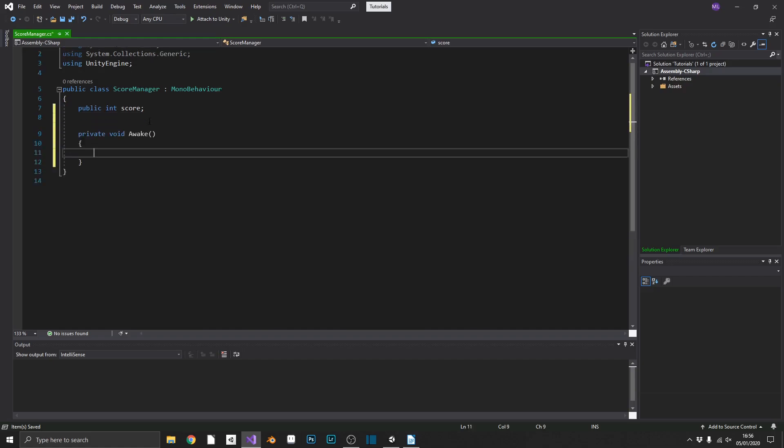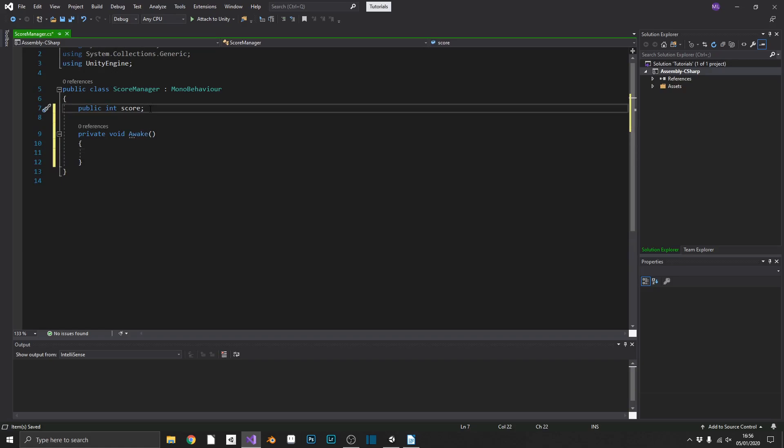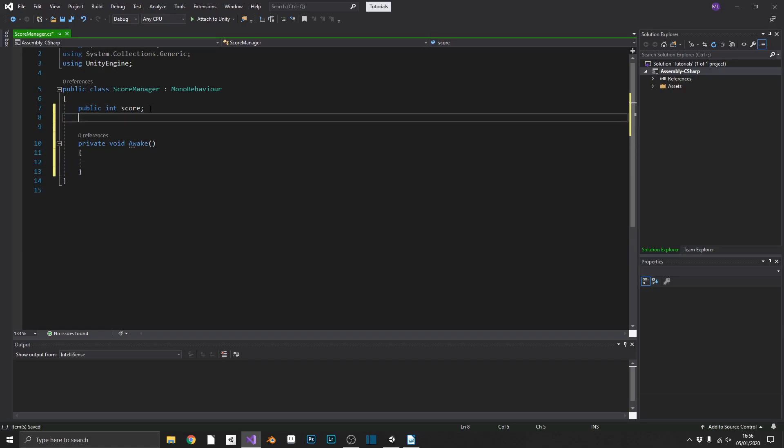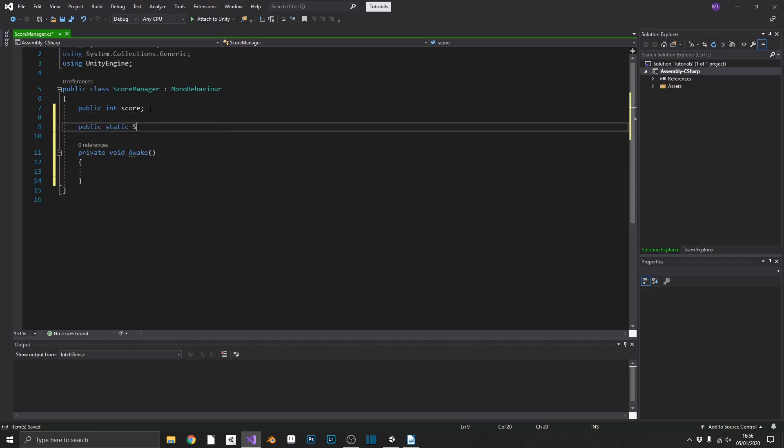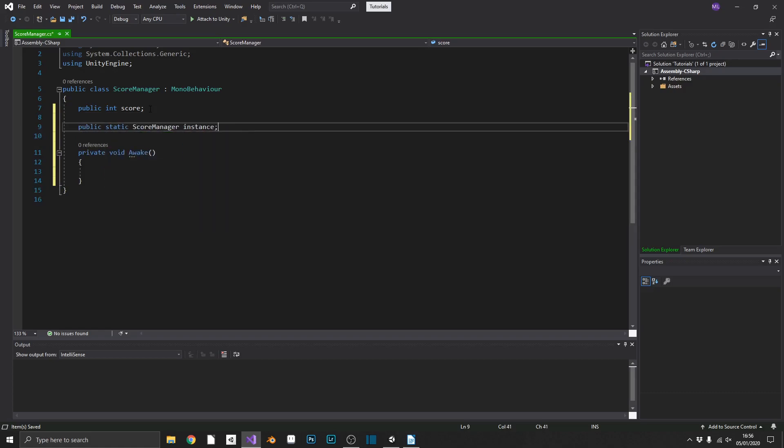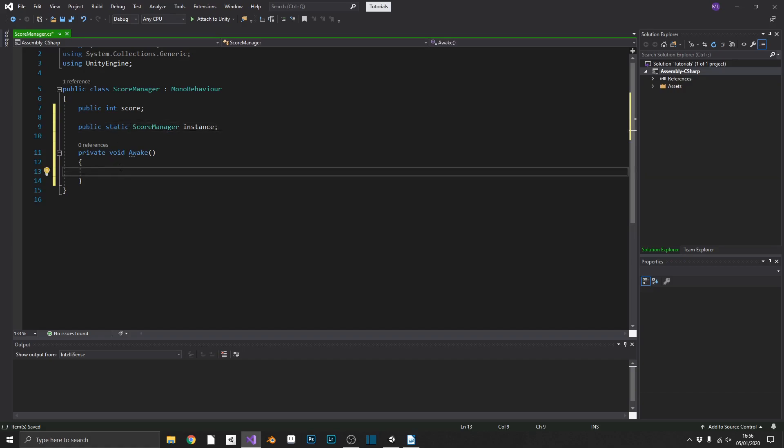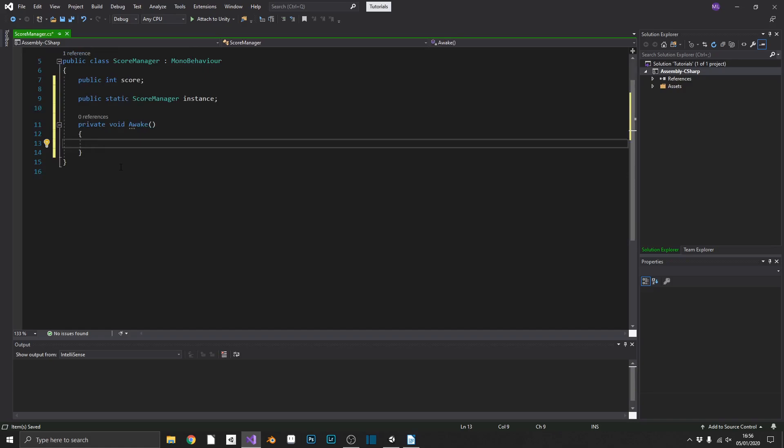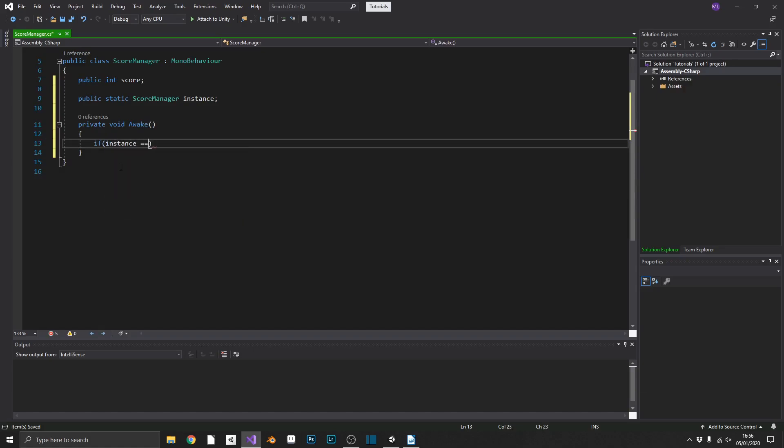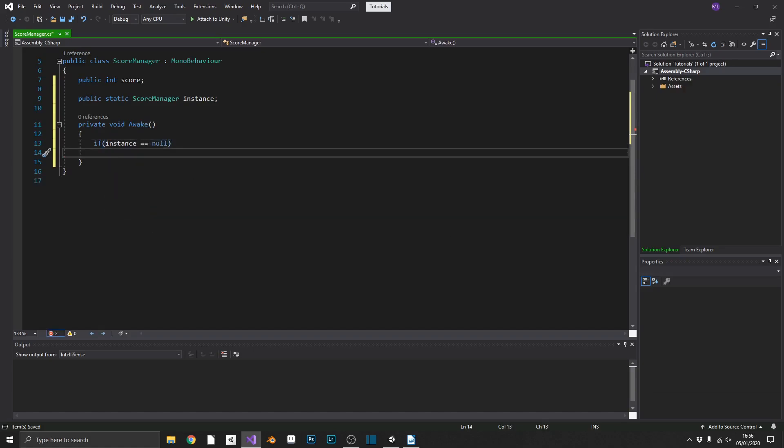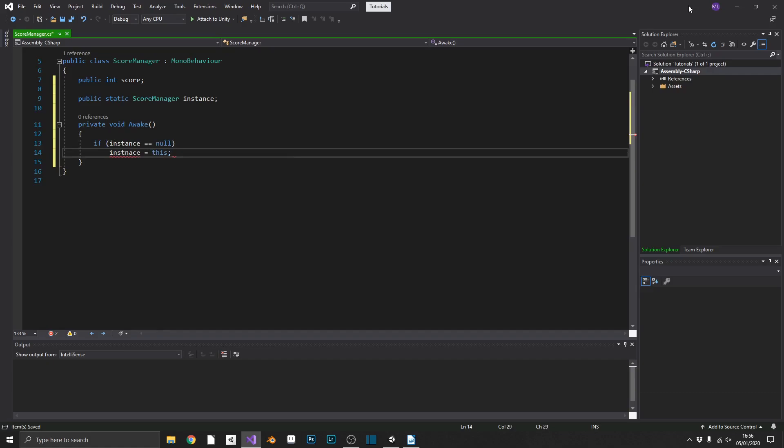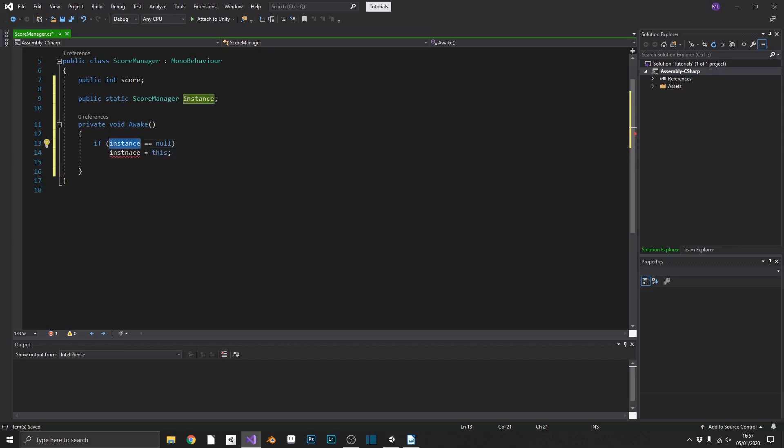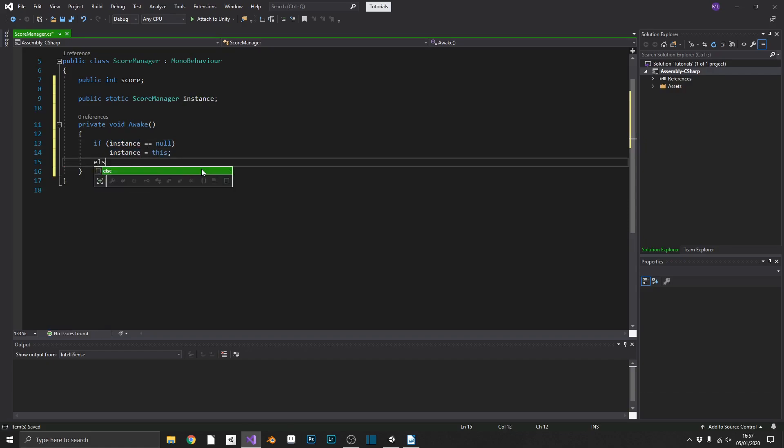So we'll add in awake and then we also want a public static score manager that we'll call instance. Now we'll create this as public static so we can access it from other scripts in our game. So back to the awake method. What do we need? Simple if statement.